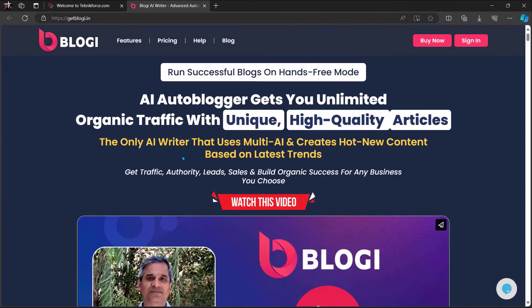Before we end this video, let me introduce to you Bloggy from TechniqueForce. Run successful blogs in hands-free mode. Bloggy AI autoblogger gets you unlimited organic traffic with unique high-quality articles — the only AI writer that uses multi-AI and creates high new content based on latest trends. Get traffic, authority, leads, and sales, and build organic success for any business you choose.